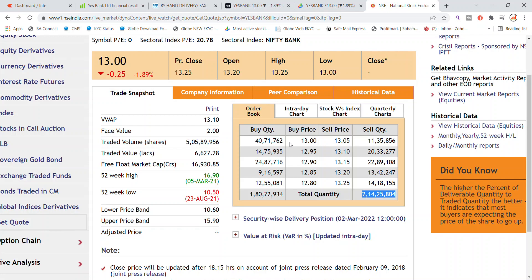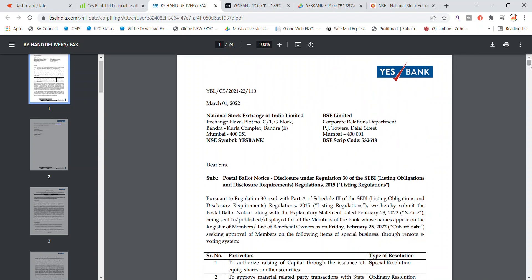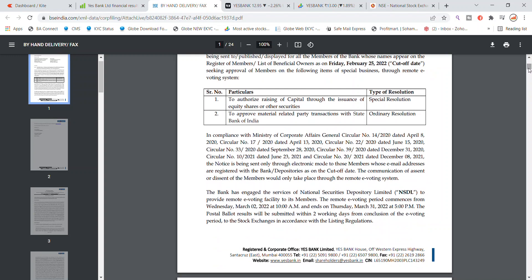In the news section, there is a fund raising news item. You can see a postal ballot notice — a disclosure under Regulation 30 of the SEBI Listing Obligation and Disclosure Requirements for S Bank Limited on the National Stock Exchange of India. The subject matter is to authorize raising of capital through the issuance of equity shares or other securities, and to approve material related party transactions with State Bank of India.